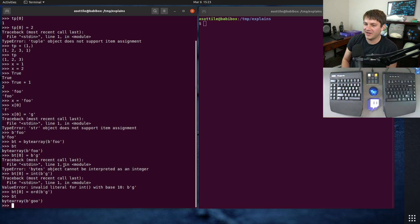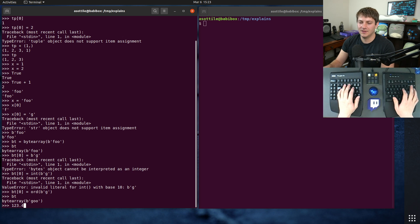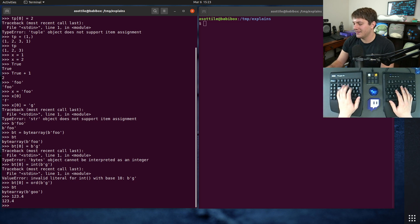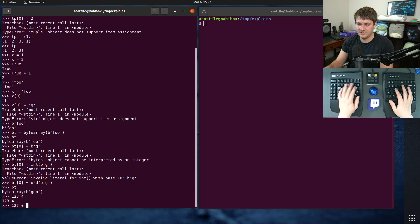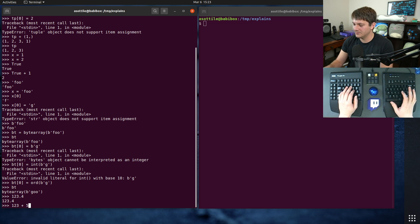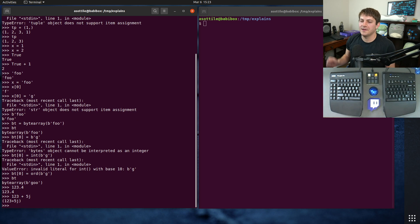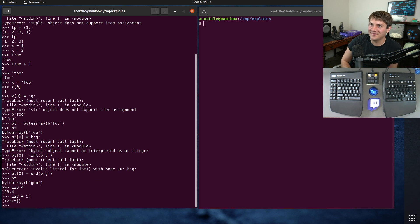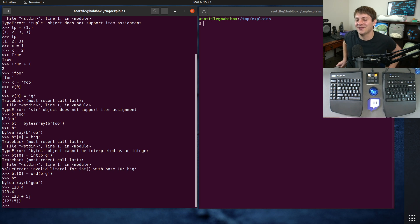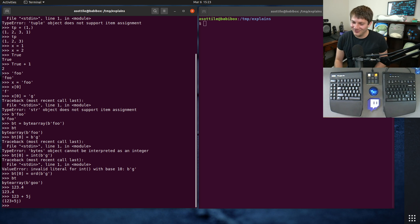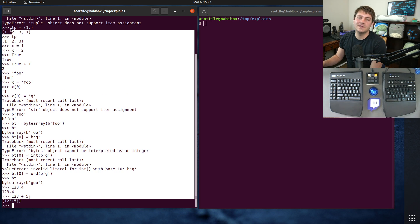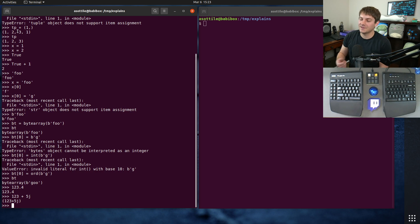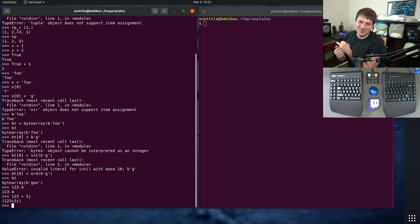But I believe those are all the built-in immutable types. So strings, bytes, integers, oh, floats as well. And I guess by that extension, complex numbers are also immutable as well. I think that covers all of the built-in types that are immutable. There's probably some screaming in the comments, no, you're wrong, Anthony. But yeah, these are the immutable types. So tuple, float, all of the numerics, bytes, and strings.